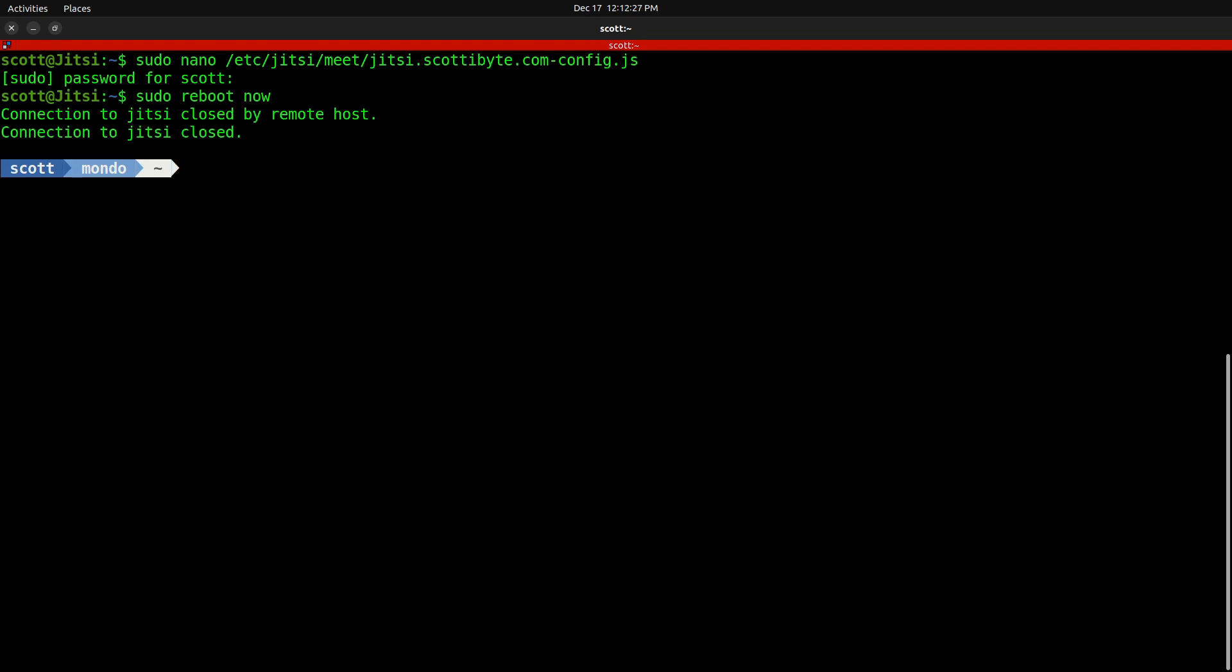It will end your SSH session and your Jitsi instance will reboot. When it comes back up, you will have your Excalidraw whiteboard backend operational.